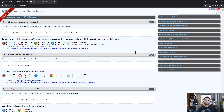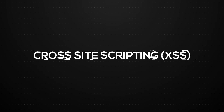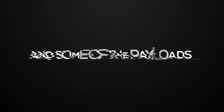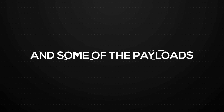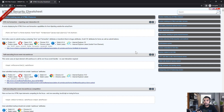Hi everyone, welcome back to CyberSecurityTV. In this video we are going to talk about cross-site scripting and some of the payloads which you can use to bypass some of the basic filters.